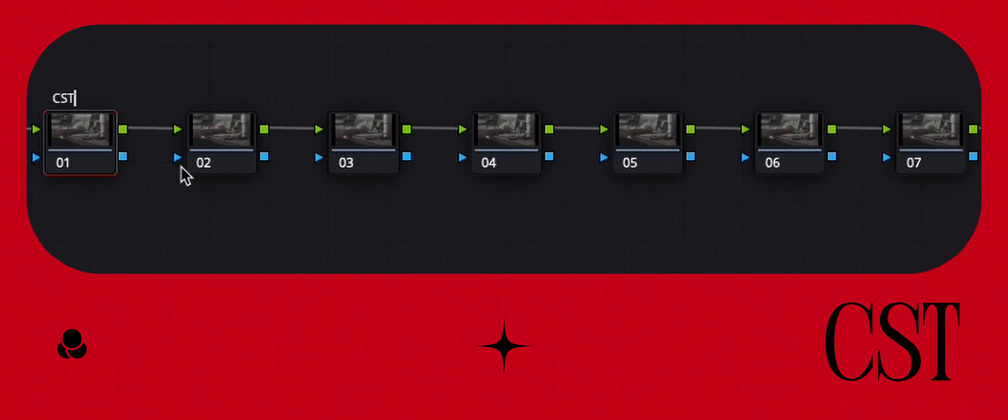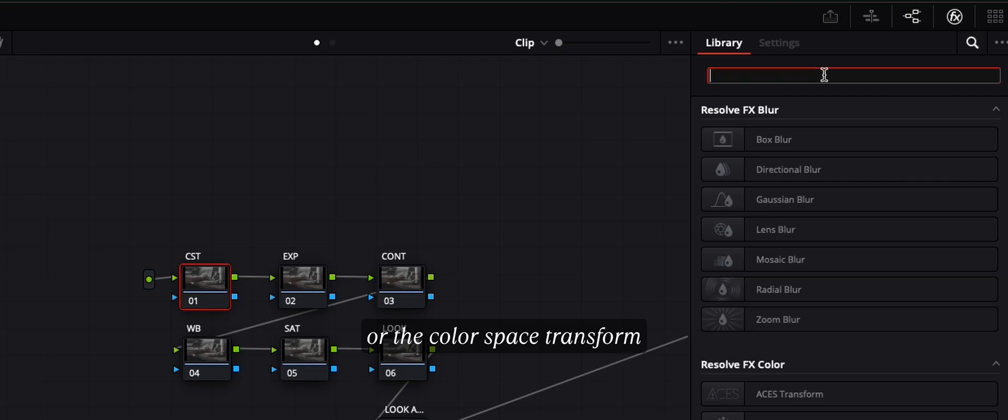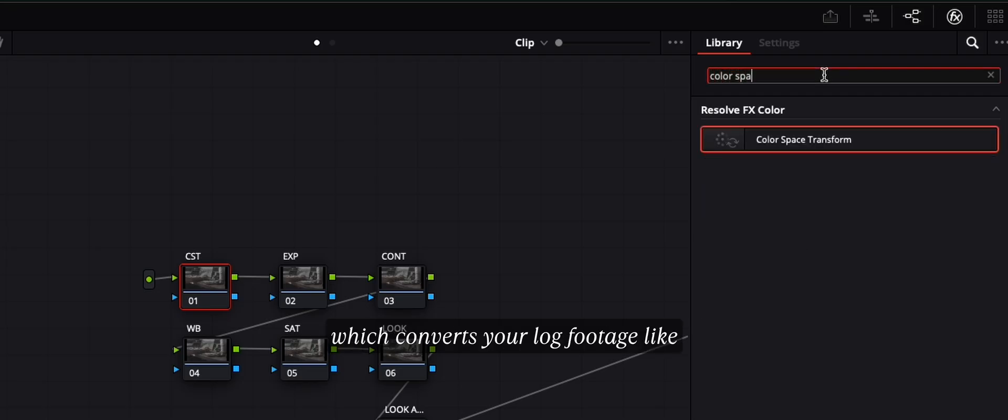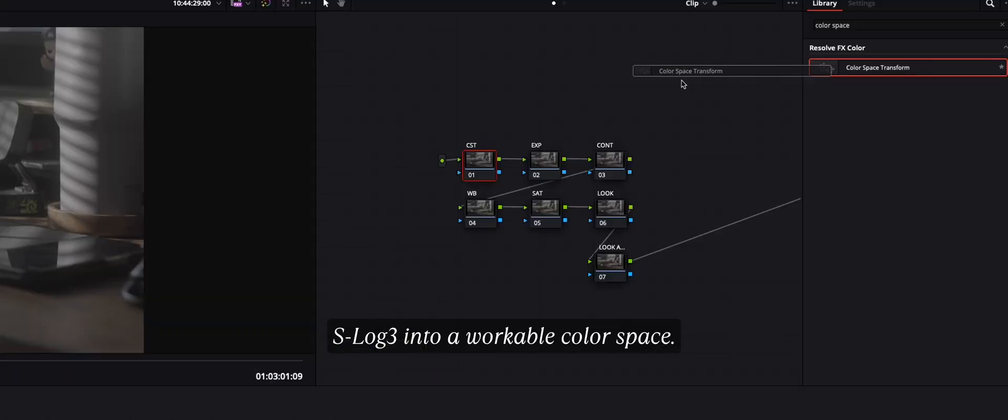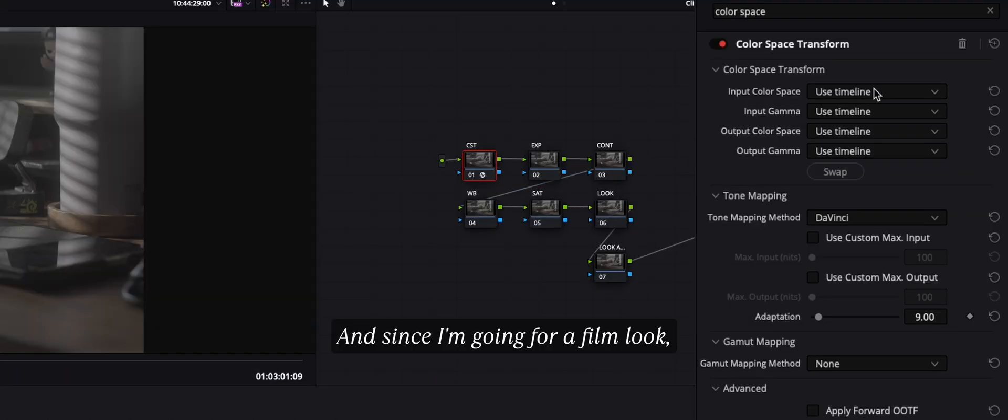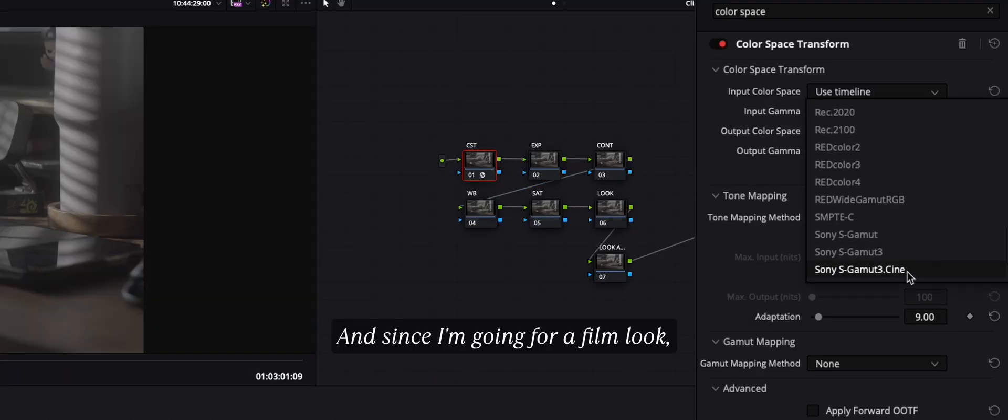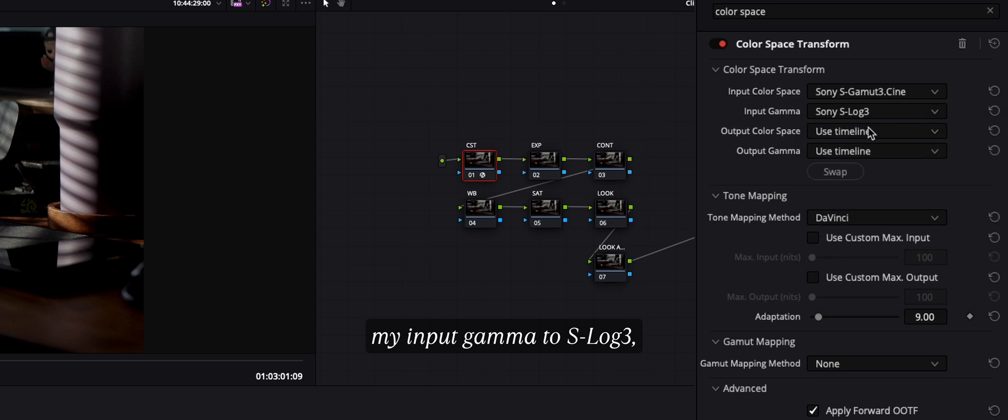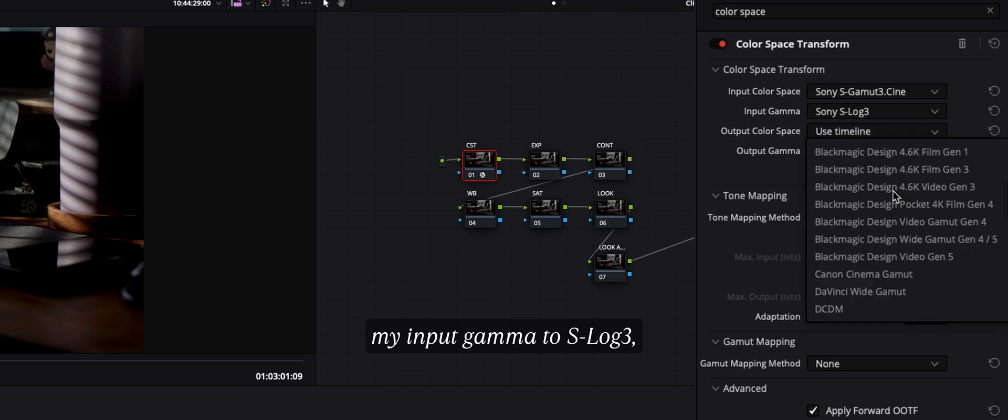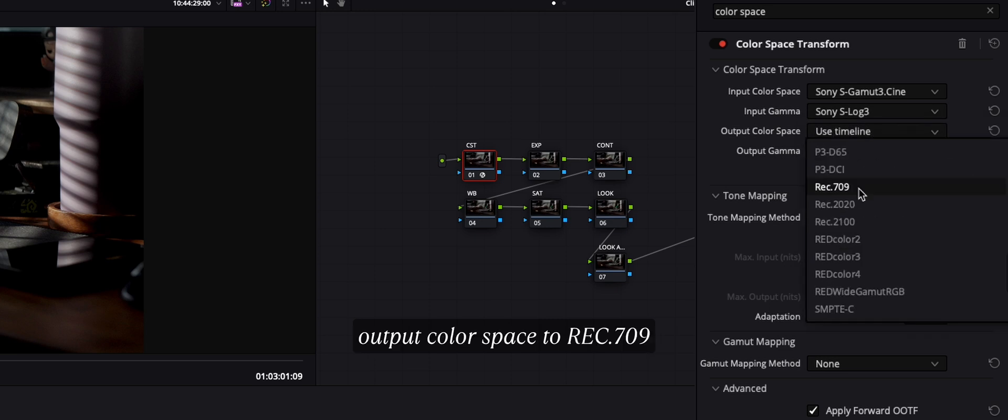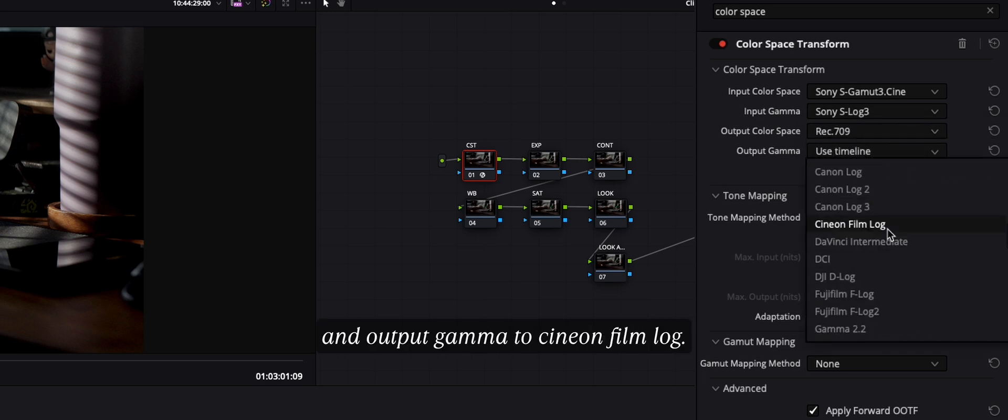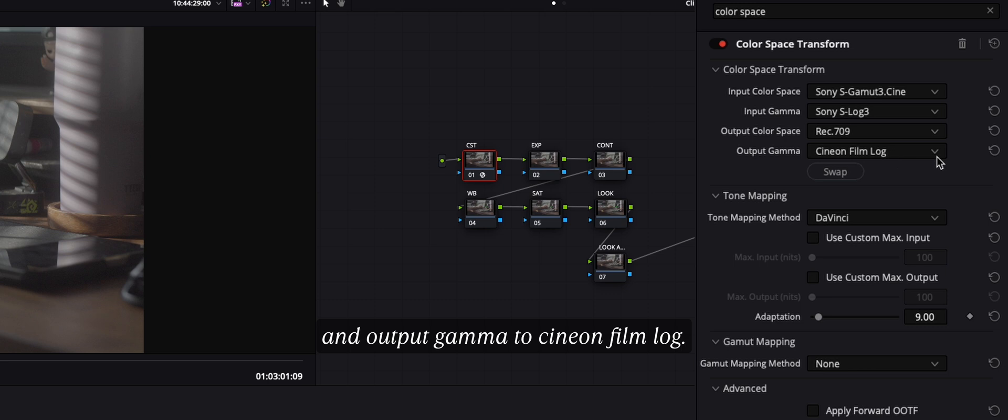The first node is the CST, or the color space transform, which converts your log footage, like S-Log3, into a workable color space. And since I'm going for a film look, I'm just going to set my input gamma to S-Log3, output color space to Rec. 709, and output gamma to Cineon Film Log.